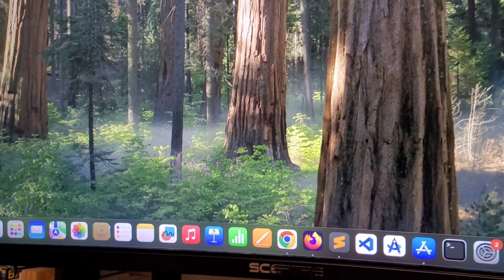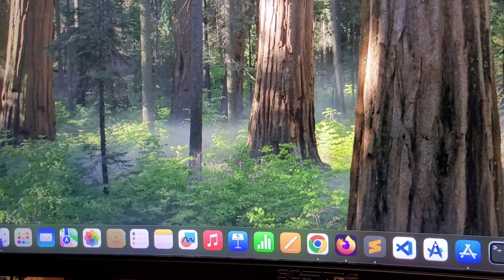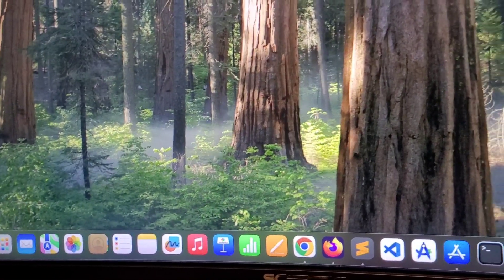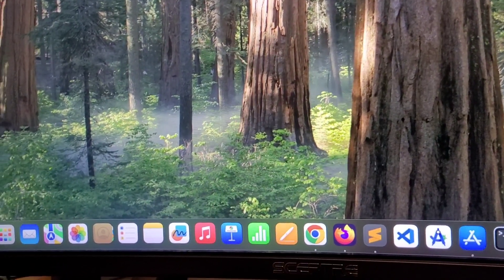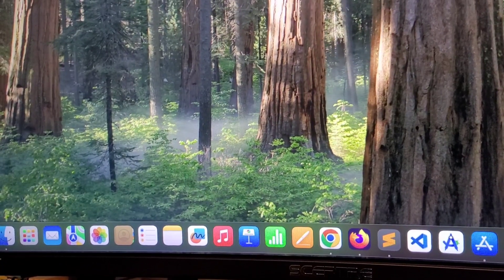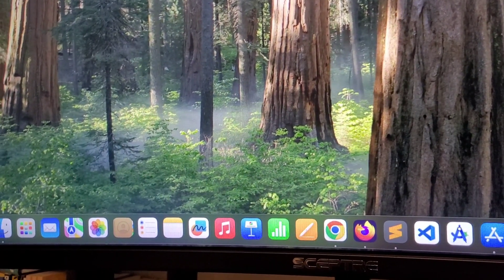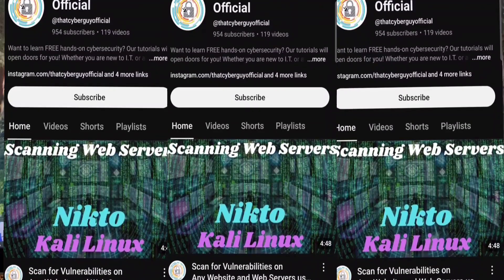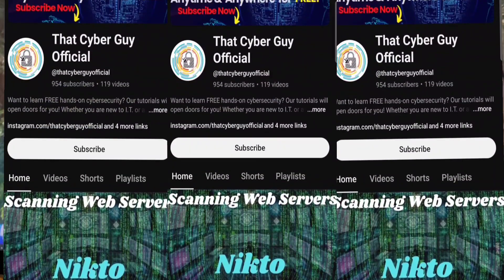If you find this video useful, check out our channel. We share cybersecurity skills for free — not just troubleshooting. Check out our videos to start your cybersecurity journey for free. Thank you.